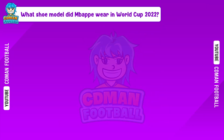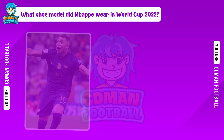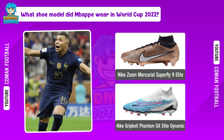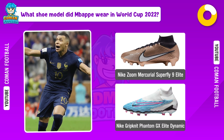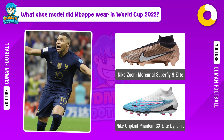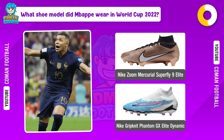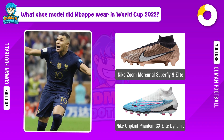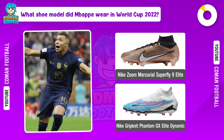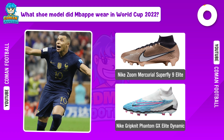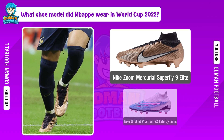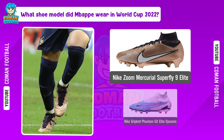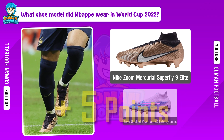What shoe model did Mbappe wear in World Cup 2022? The answer is... Nike Zoom Mercurial Superfly 9 Elite.